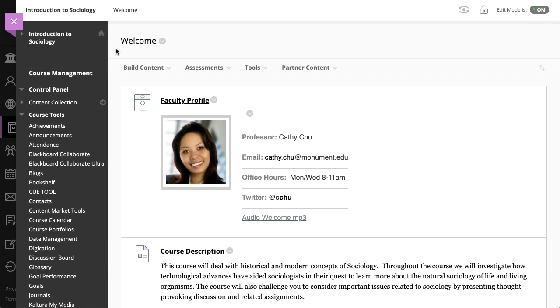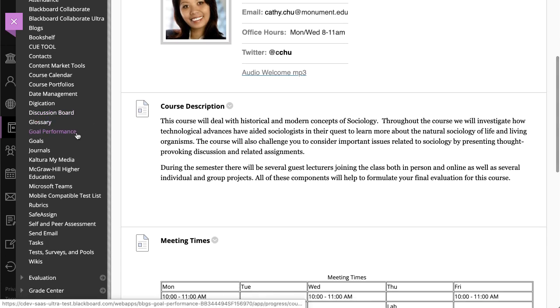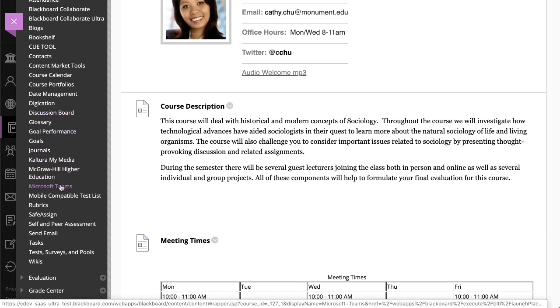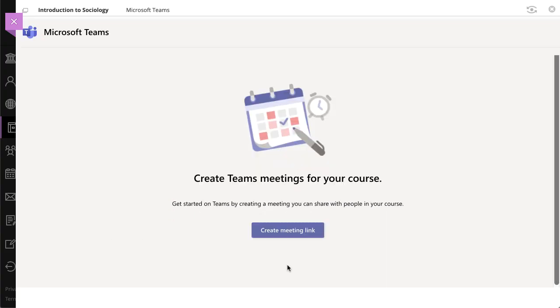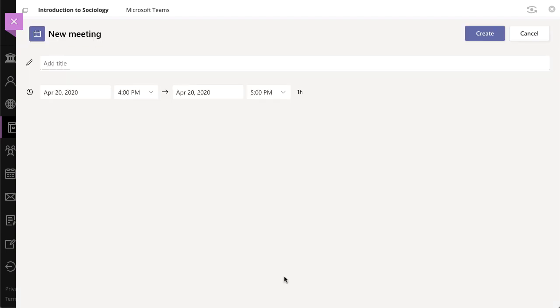Now, to add a meeting, select Microsoft Teams under Course Tools in the Control Panel. Sign in to your account, and then select Create Meeting Link.